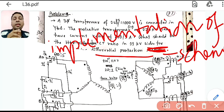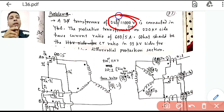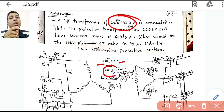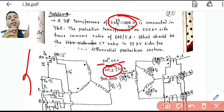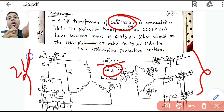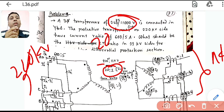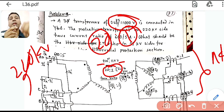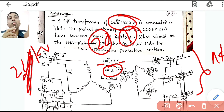Before proceeding, let us draw the connections — once you know the connections the numerical becomes easy. One important point: the ratio 220/11 = 20:1 is the ratio between line voltages, not the turns ratio. It does not mean 20 turns on one side and 1 turn on the other.